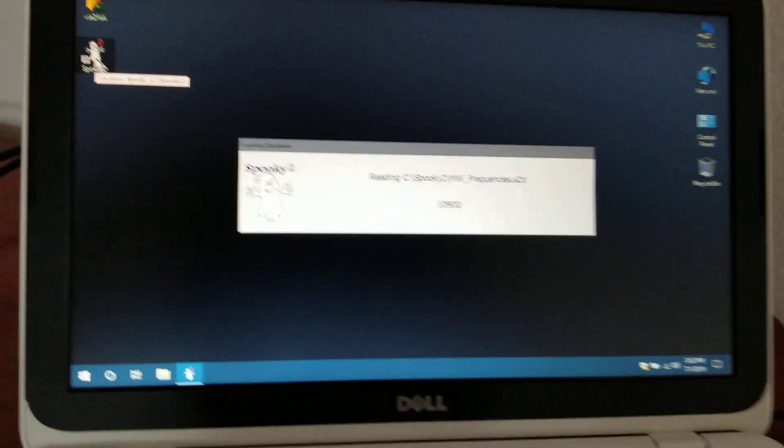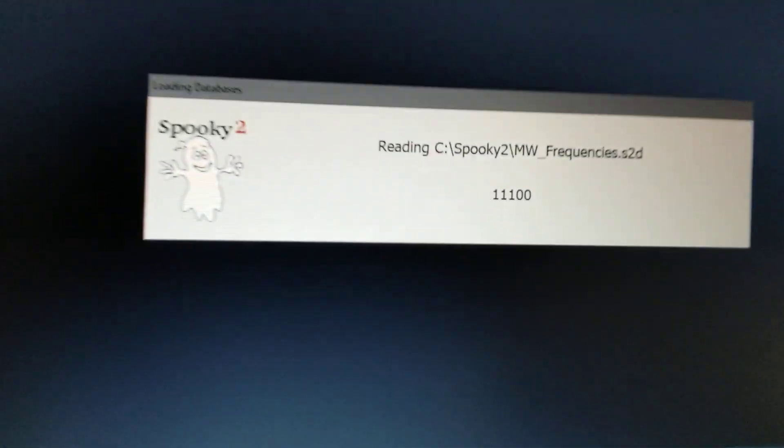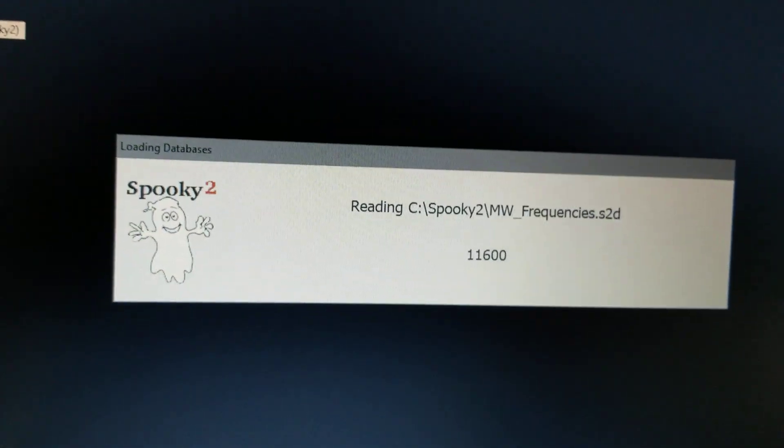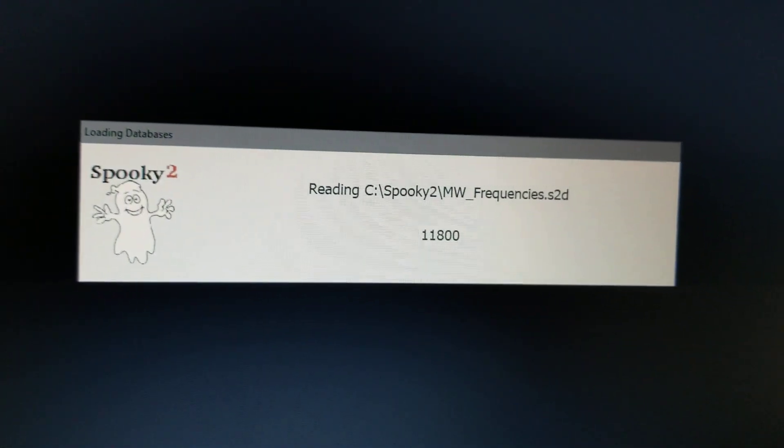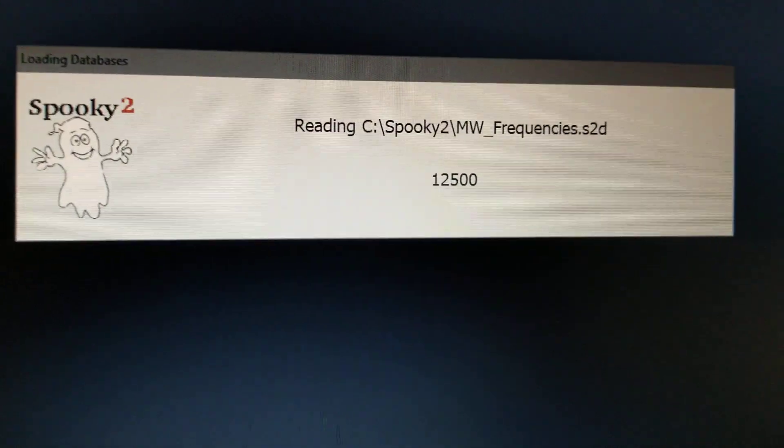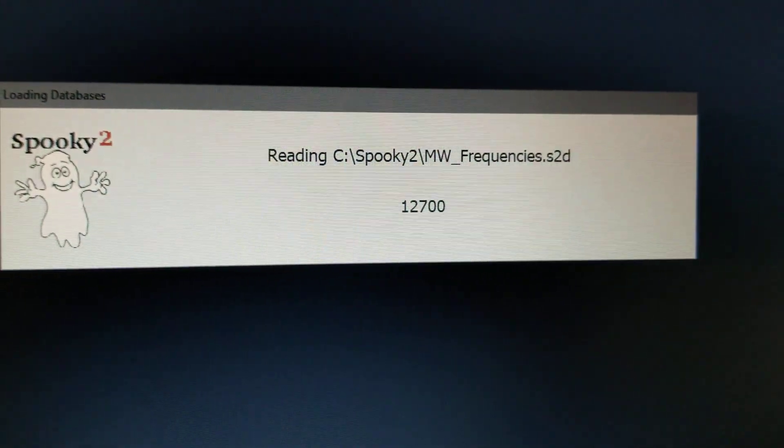Okay, so you can see there's just tons of frequencies. It's going to take a while.